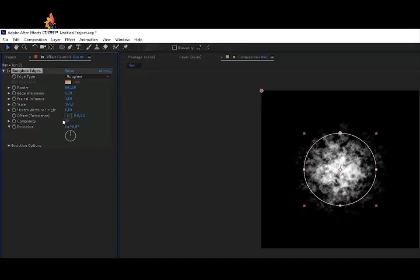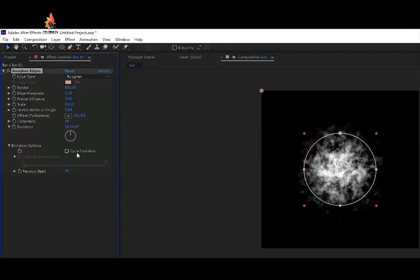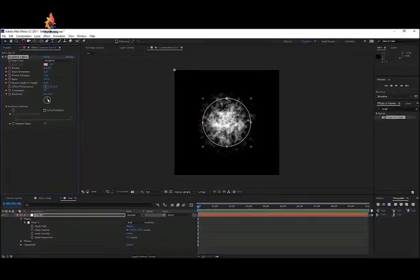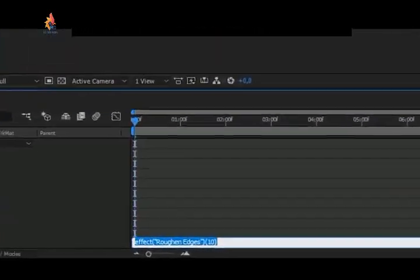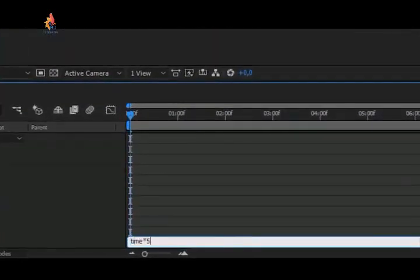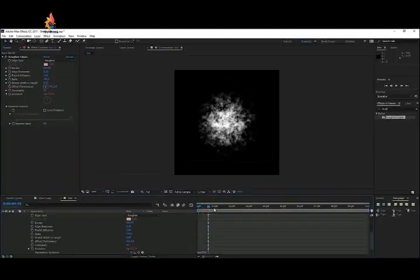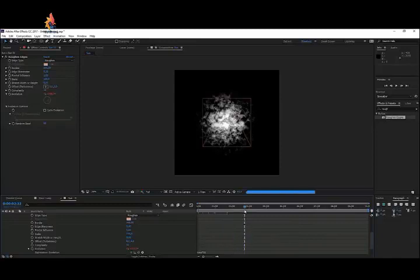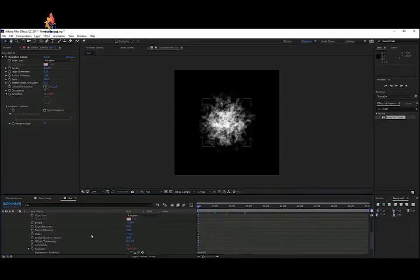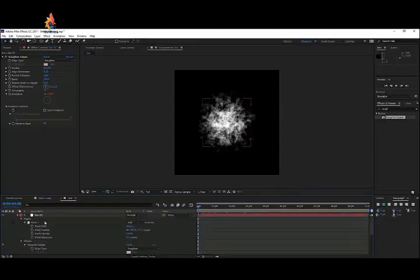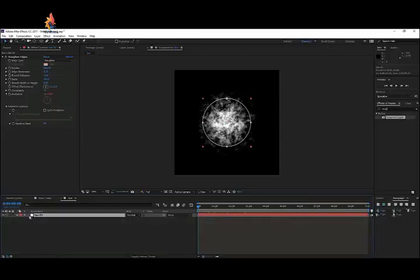You can really play with these settings and the random seed. To animate it a little bit, hold Alt and click on the stopwatch for Evolution, then type 'time * 50' as an expression. This will animate it so it looks like the flames are kind of moving, as you can see right here.